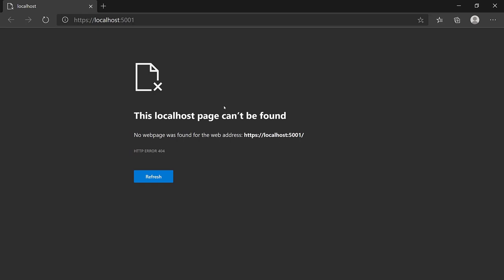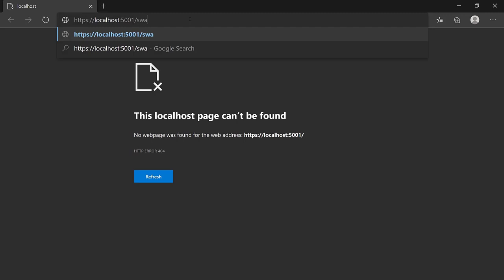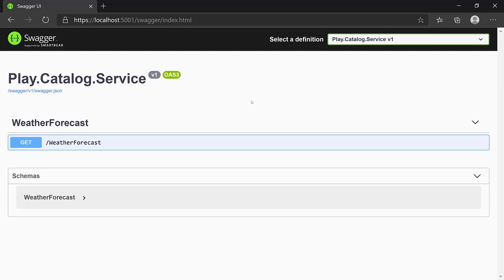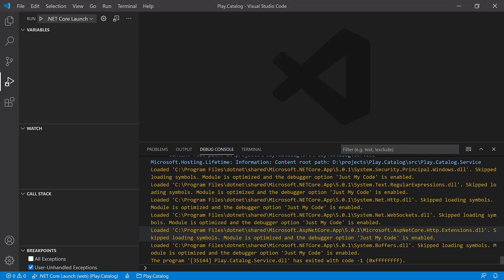After trusting the certificate, press F5 again to start debugging. The browser opens with no errors. Nothing shows at the root, but navigate to '/swagger' to open the Swagger page — an interactive page where you can explore the different methods exposed by your web API. For now, you're only seeing the default content from the template. We'll use this page heavily later to work with our microservice. Stop the server when done. In the next lesson, we will define the REST API for our Catalog microservice.